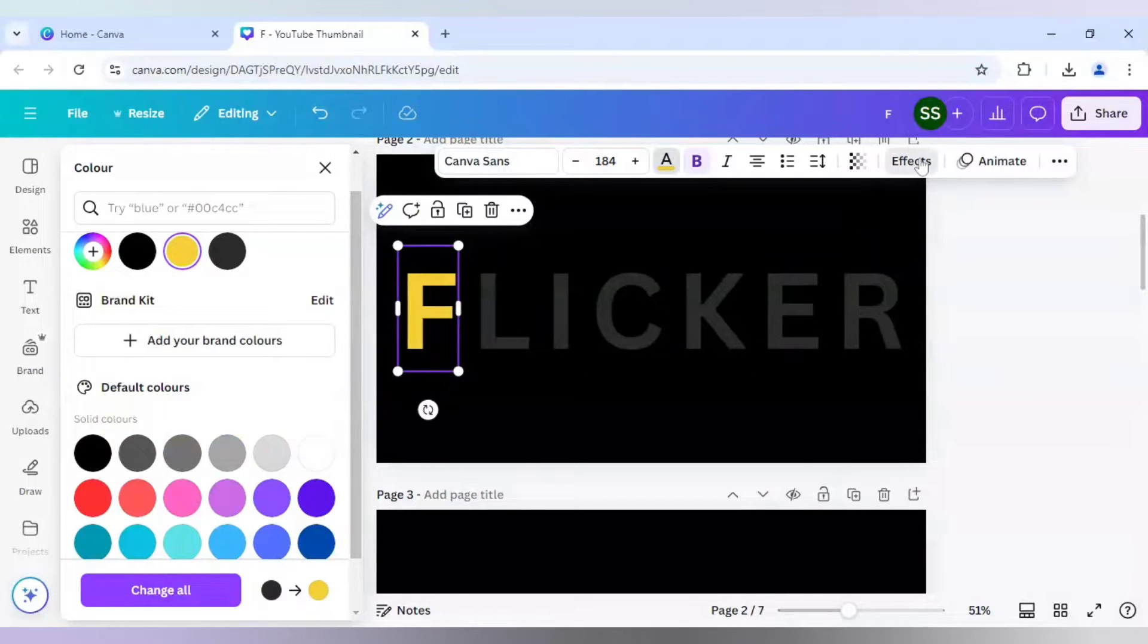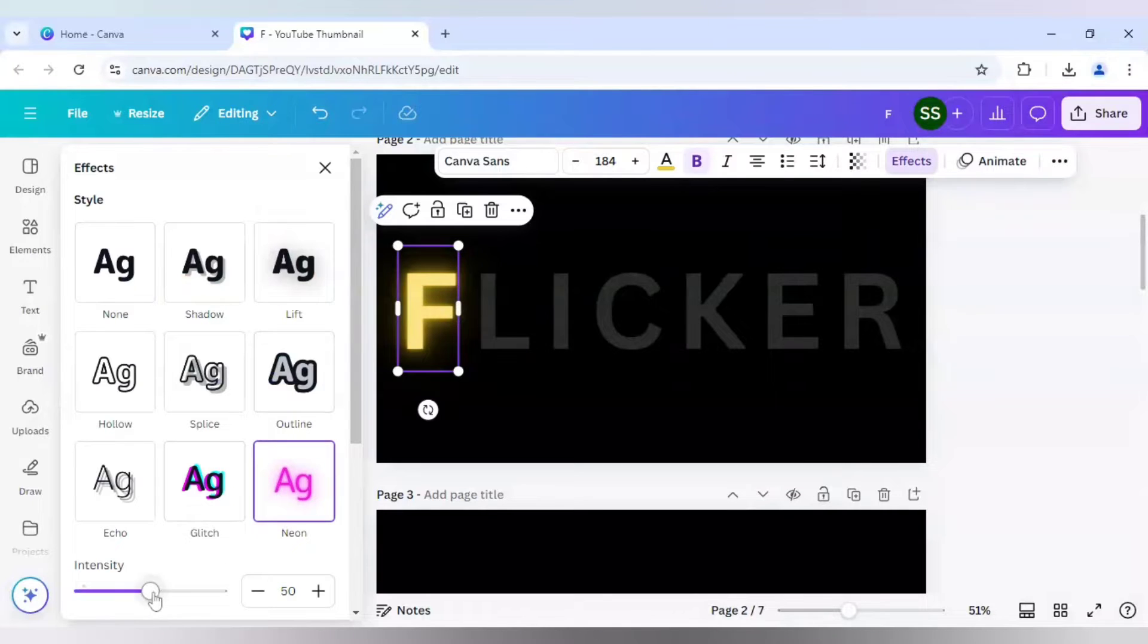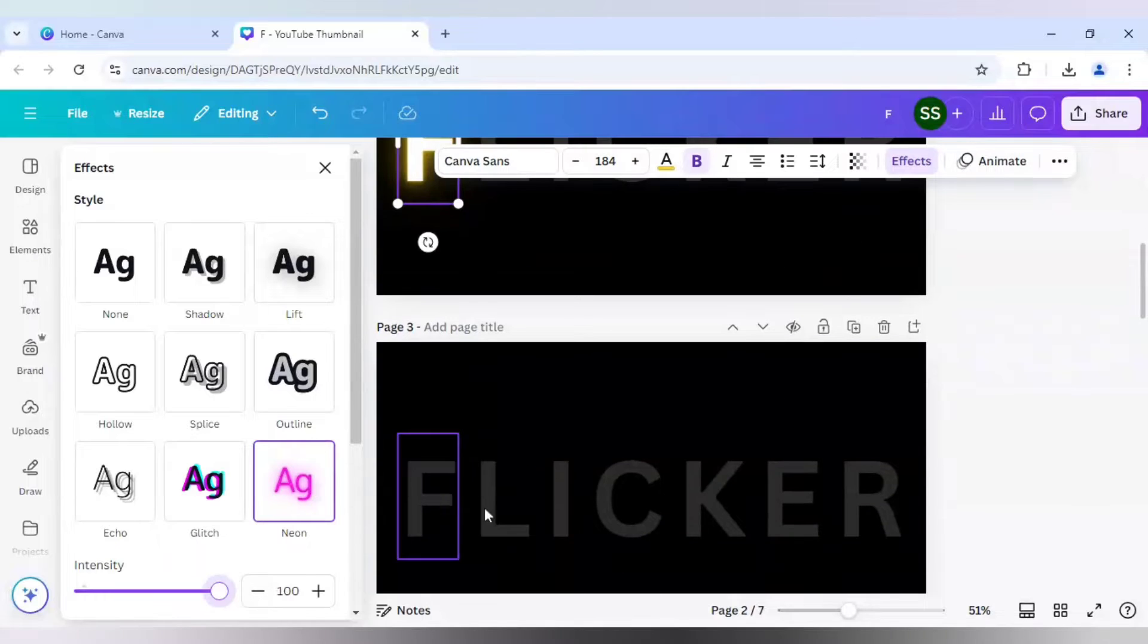And after that, make sure it is slightly bright and go to effects. And here I will select neon and set intensity 200. So for the first, it is done.